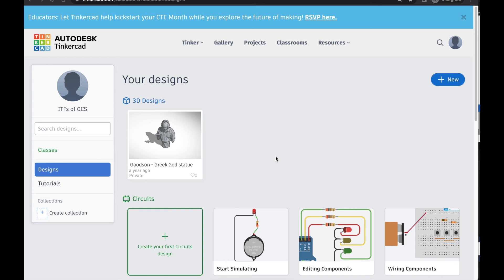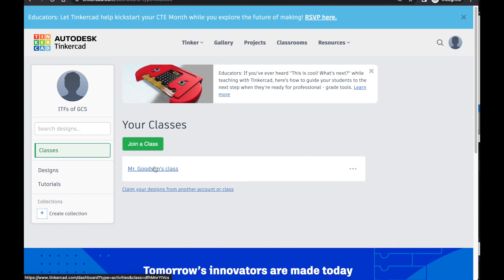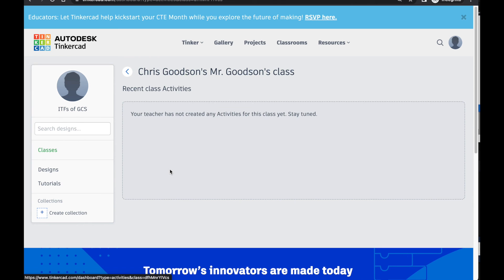When they get logged in, they'll be here where they can see their designs. If they go up and click on the Classes button, it will show them their class, and when they click on the class they'll see any activities that you've created for them. And that's it.